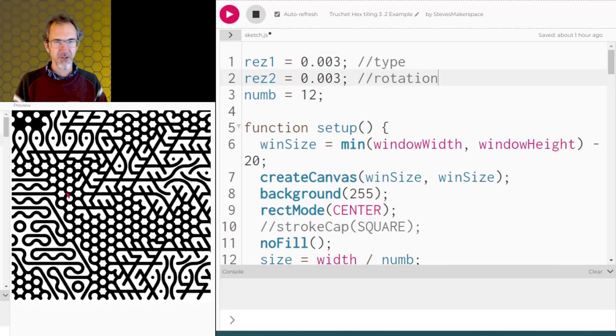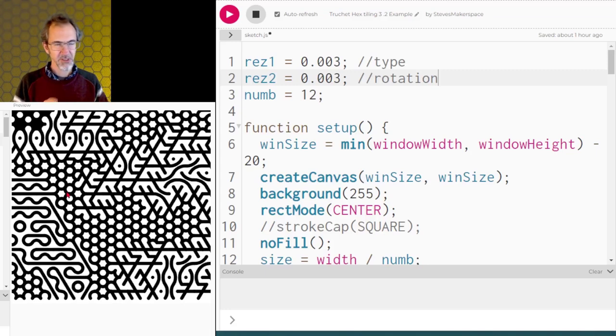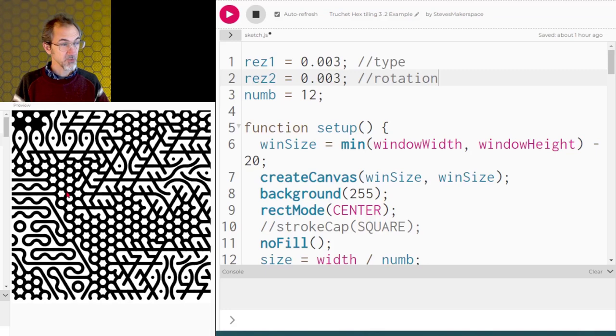We're going to go through all the code. There'll be links to the code in the video description and a link to the previous video as well.